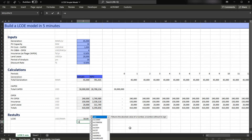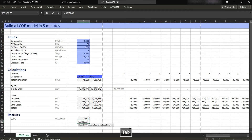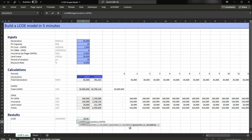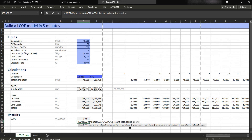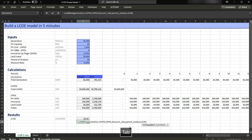We're going to type equals Lambda, and then I'm going to add our parameters: generation, comma, CAPEX, comma, OPEX, comma, discount rate, comma, period of analysis, comma. So these are all our inputs. Now I have to write our formula, which is the sum of the CAPEX. As you can see here, Excel already recognized that CAPEX is an input in our formula, so just press Tab, comma.